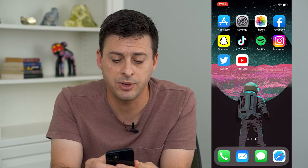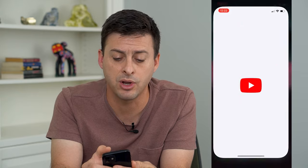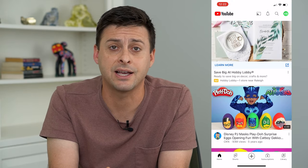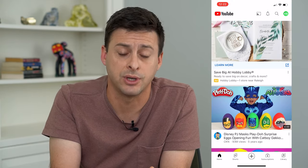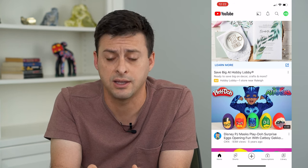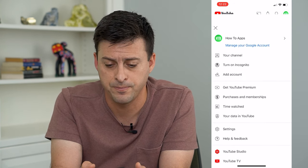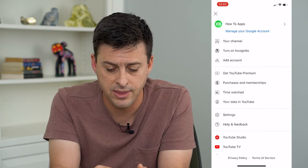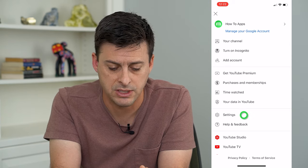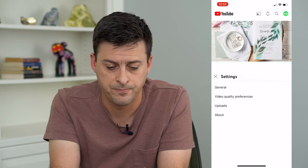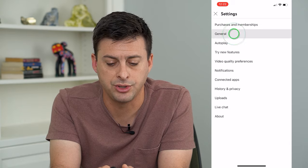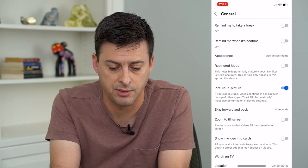Let's open up YouTube and I'm going to walk you through some settings so that you can maximize the viewing. So let's tap on the profile icon at the top right, and then towards the bottom there it says settings. I'm going to tap on that and then I'm going to tap on General, the second option.